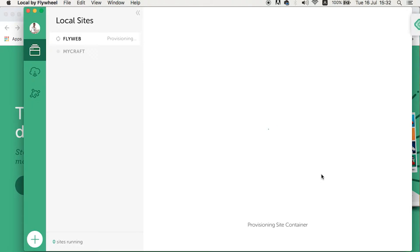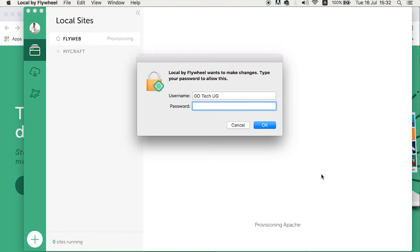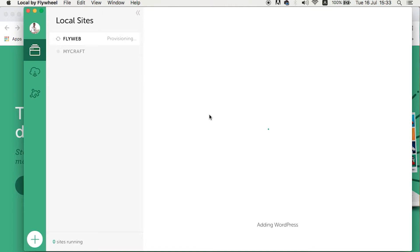Now flyweb is doing the installation of the website on my local computer — it's downloading the WordPress files and setting up the database. Since these changes are taking place locally on my computer, it asks me for my computer password. Once I enter the password it proceeds and adds WordPress. Throughout this whole process you must make sure your internet connection is on, otherwise you'll get errors and won't be able to install WordPress on this platform.